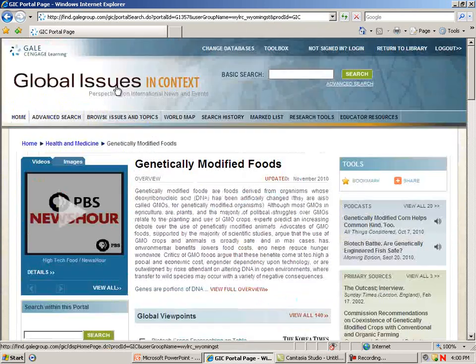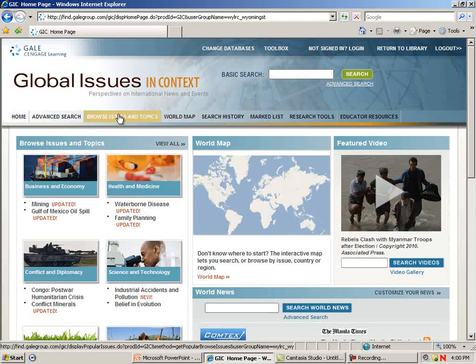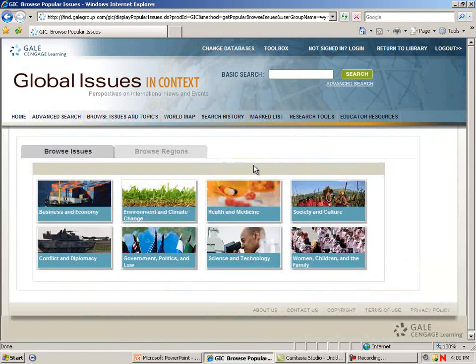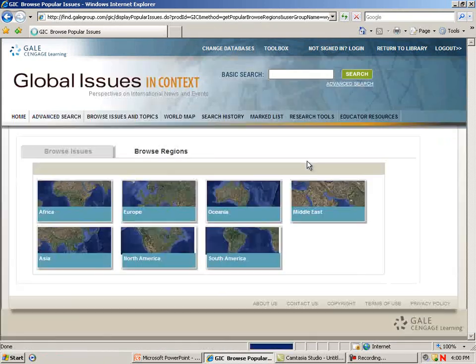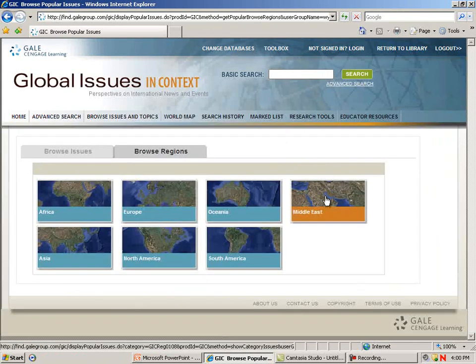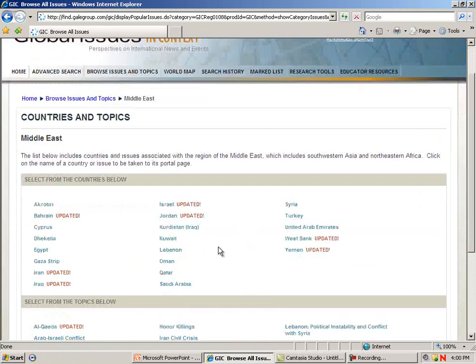I'm going to go back out to the main page. In addition to these pre-selected categories, we can click on Browse Issues and Topics, where those categories come up again. They also offer Browse by Regions, so I can come in, click on Middle East, and select one of my topics.